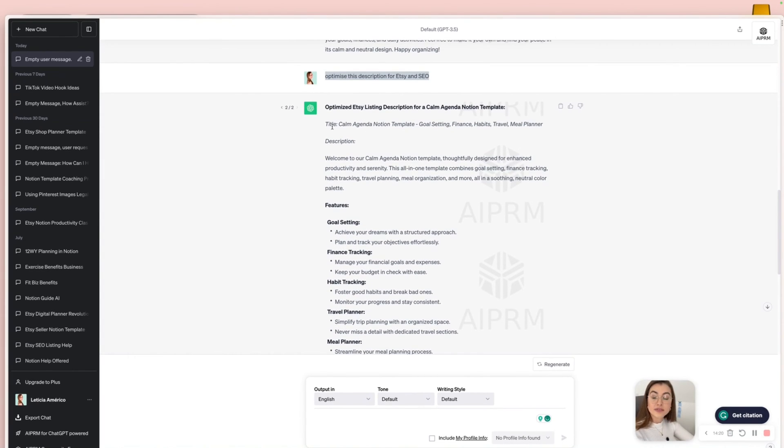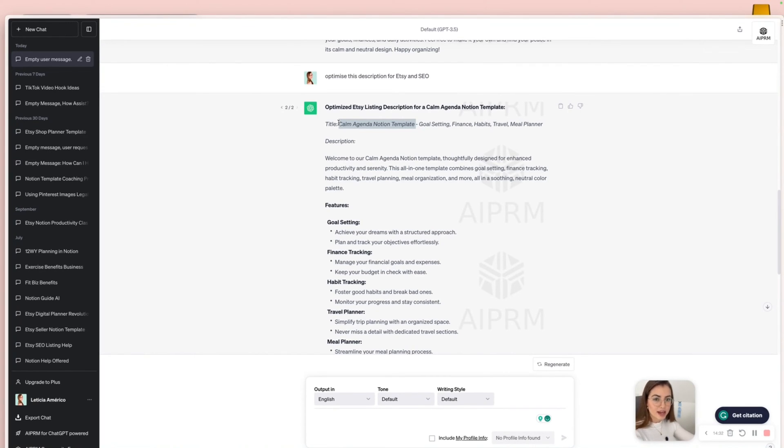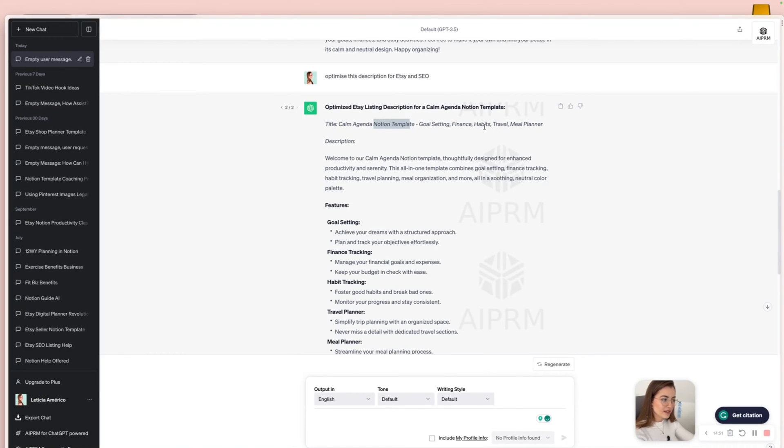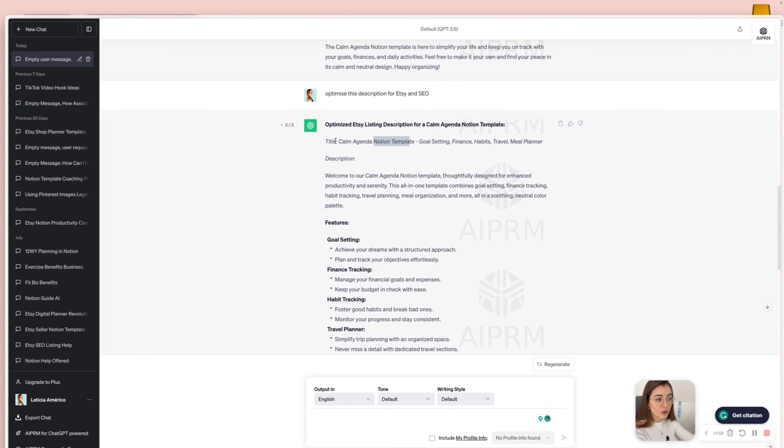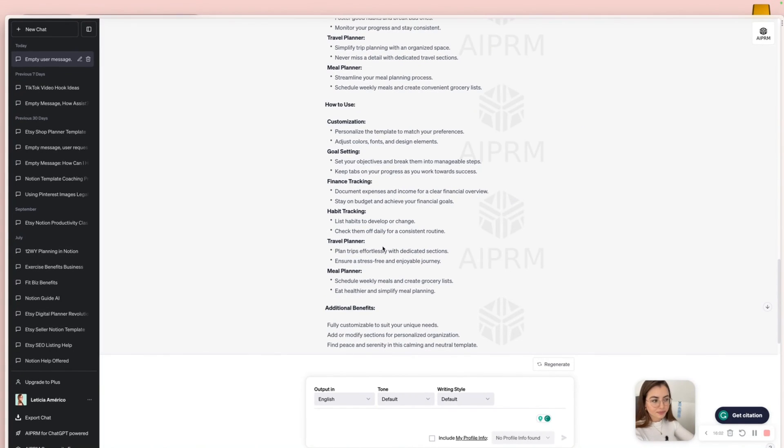And you want to also use a title. Title is very, very important, especially the first key phrase. For example, this first key phrase here, you need to make sure you use words that people are actually typing on the search bar. ChatGPT gave me this, but I wouldn't use this. Instead, I would probably do Notion template for ADHD with a goal setting, finance, habit tracking, travel, meal planning. I would include that because I believe no one is going to be on Etsy actually looking for a calm agenda. They're going to type Notion template for something.